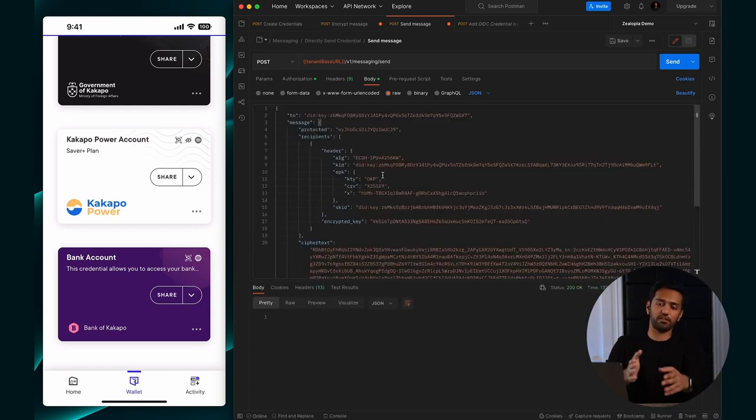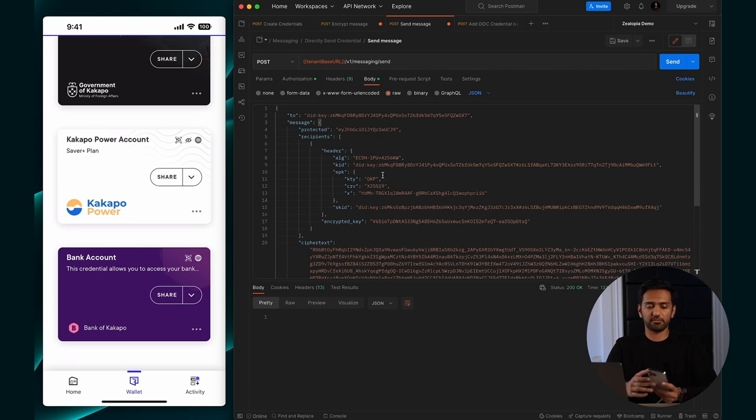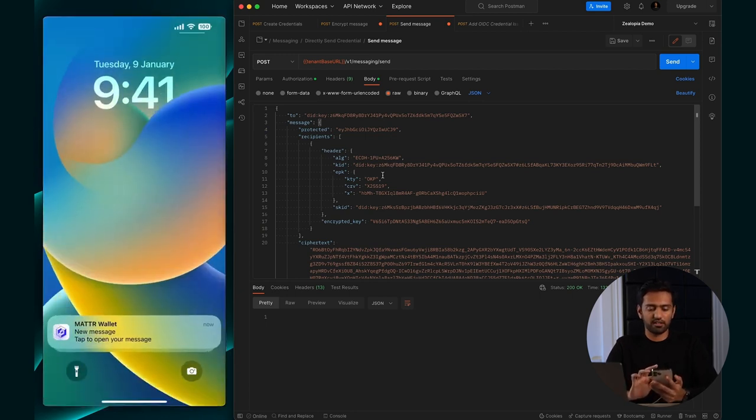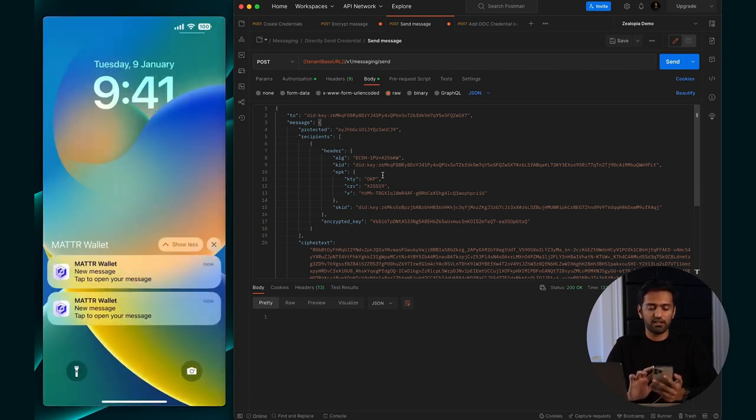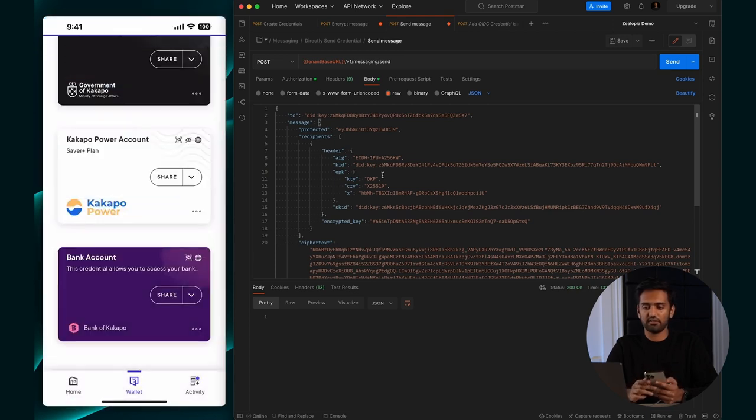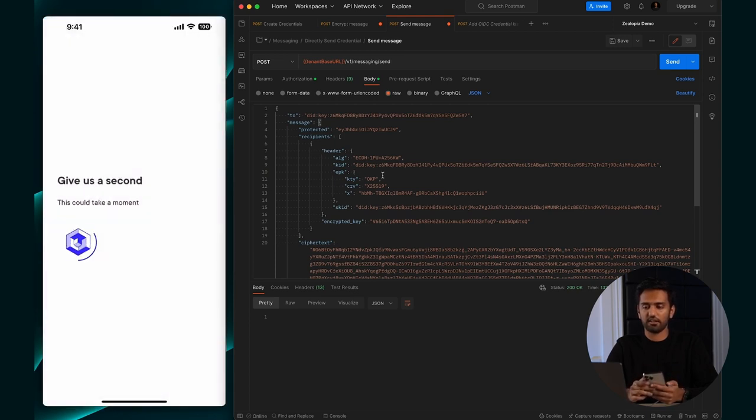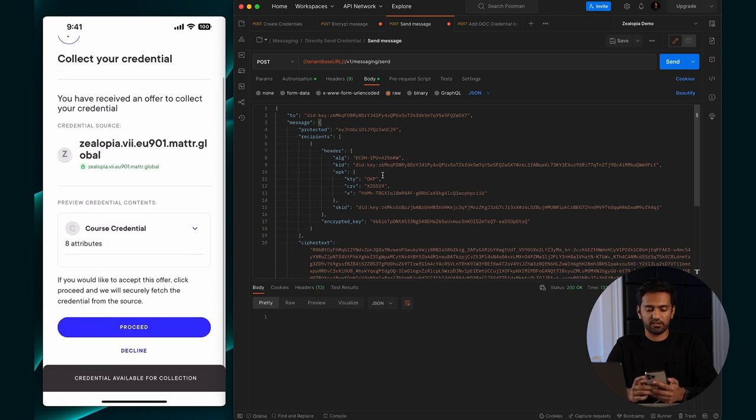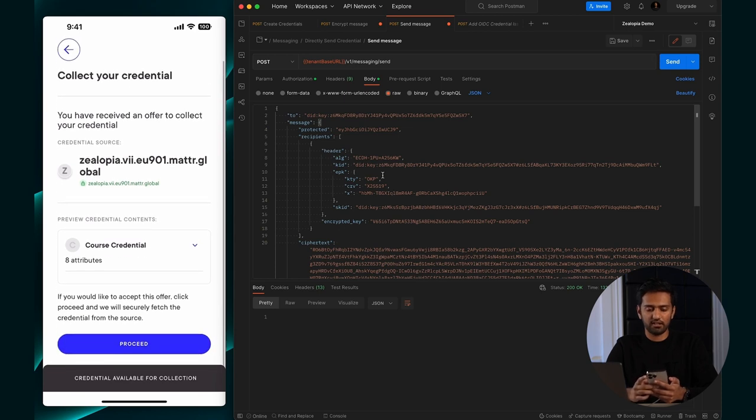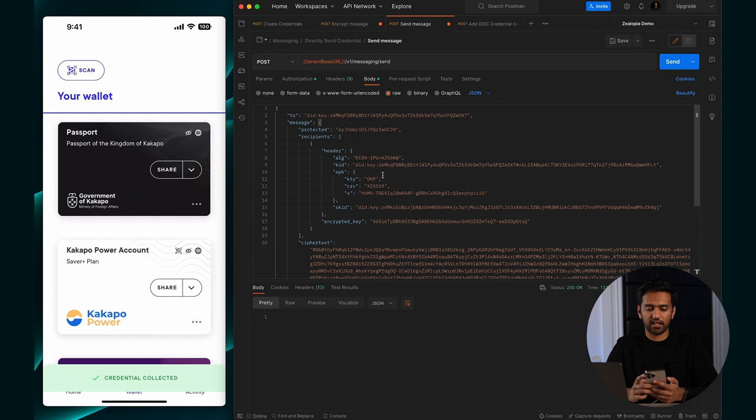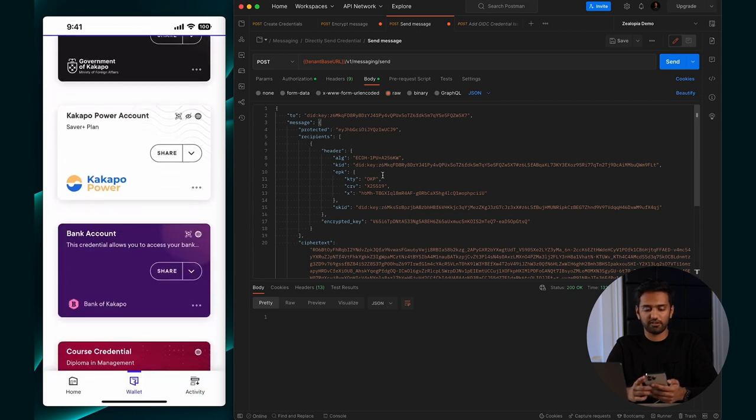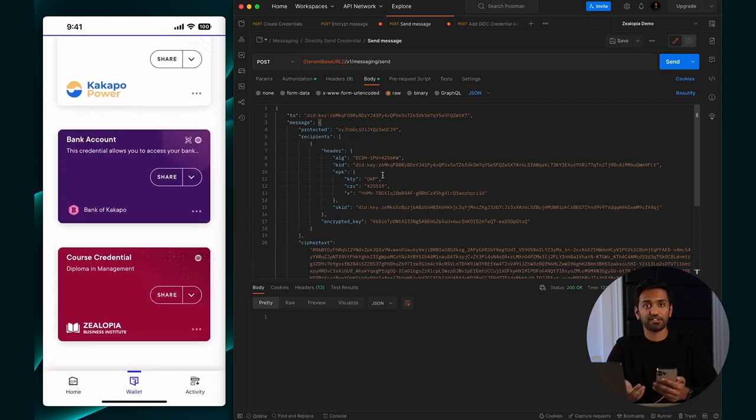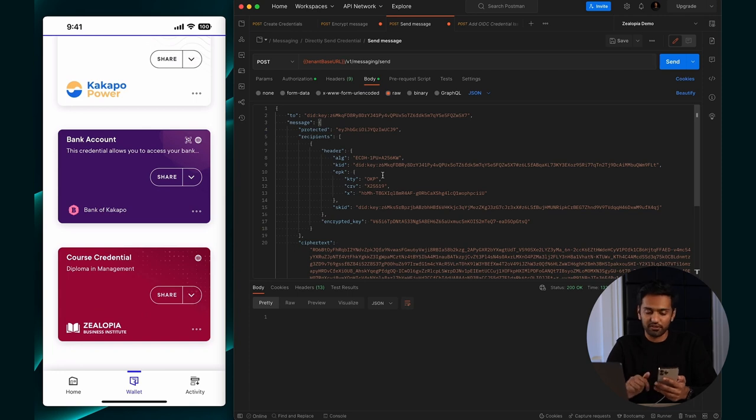There should be a notification delivered to the wallet, but because I'm screen recording it won't show up. If I open it, there's my wallet notification. You can take a look at that. That's my credential coming in. I accept it and we can go look at it in our wallet page. Scroll down. There's our course credential with all of the UI elements.